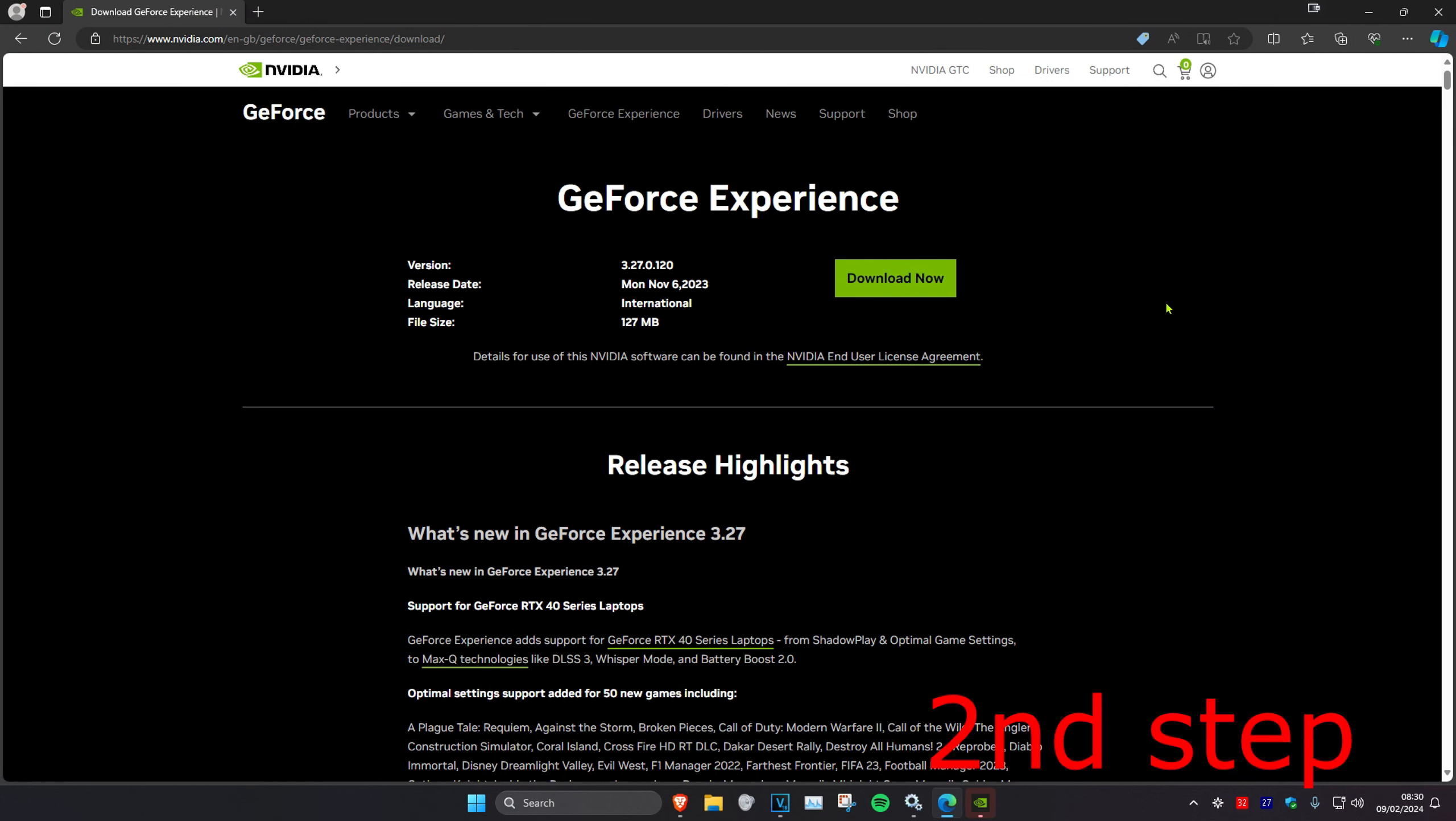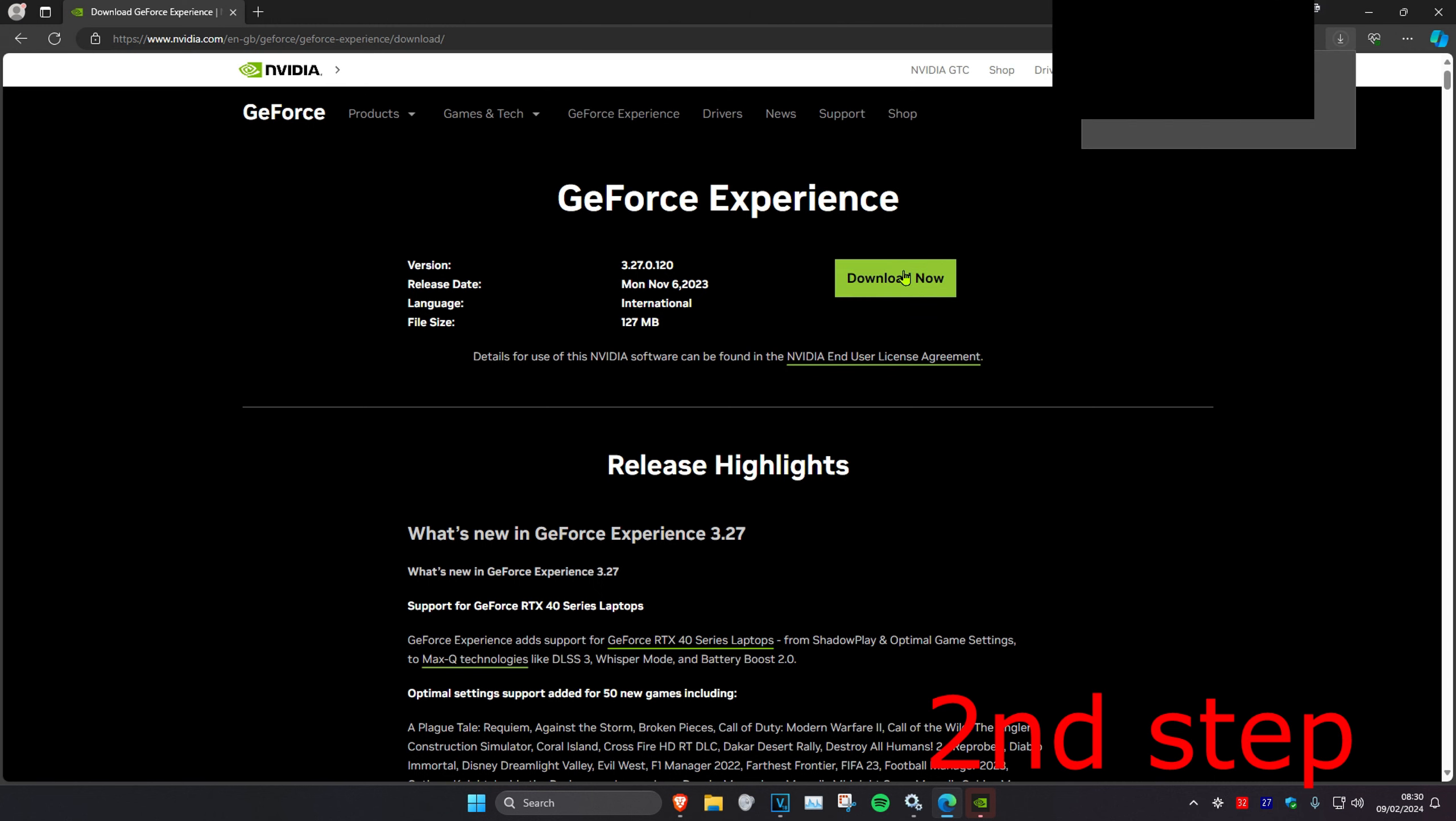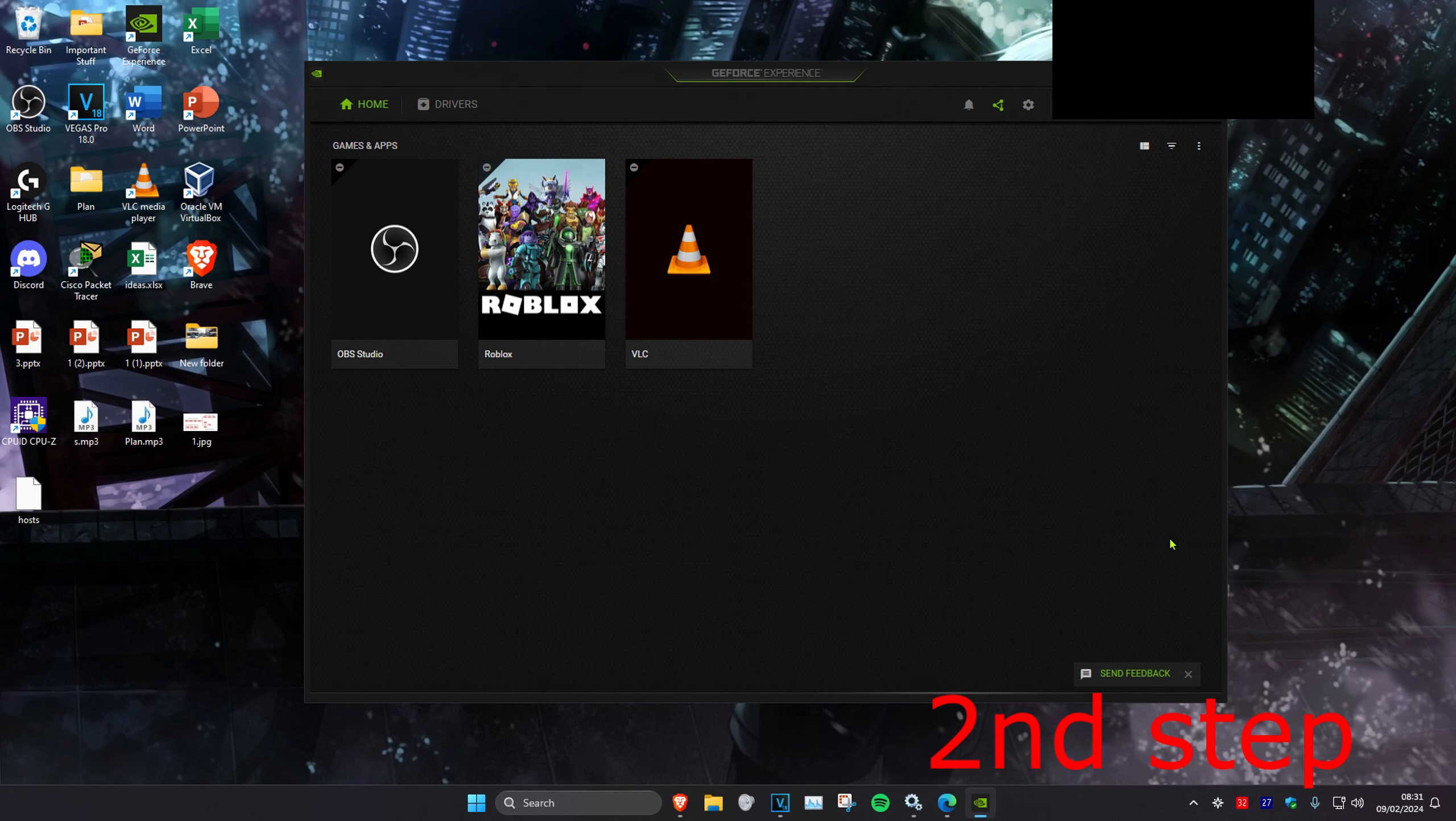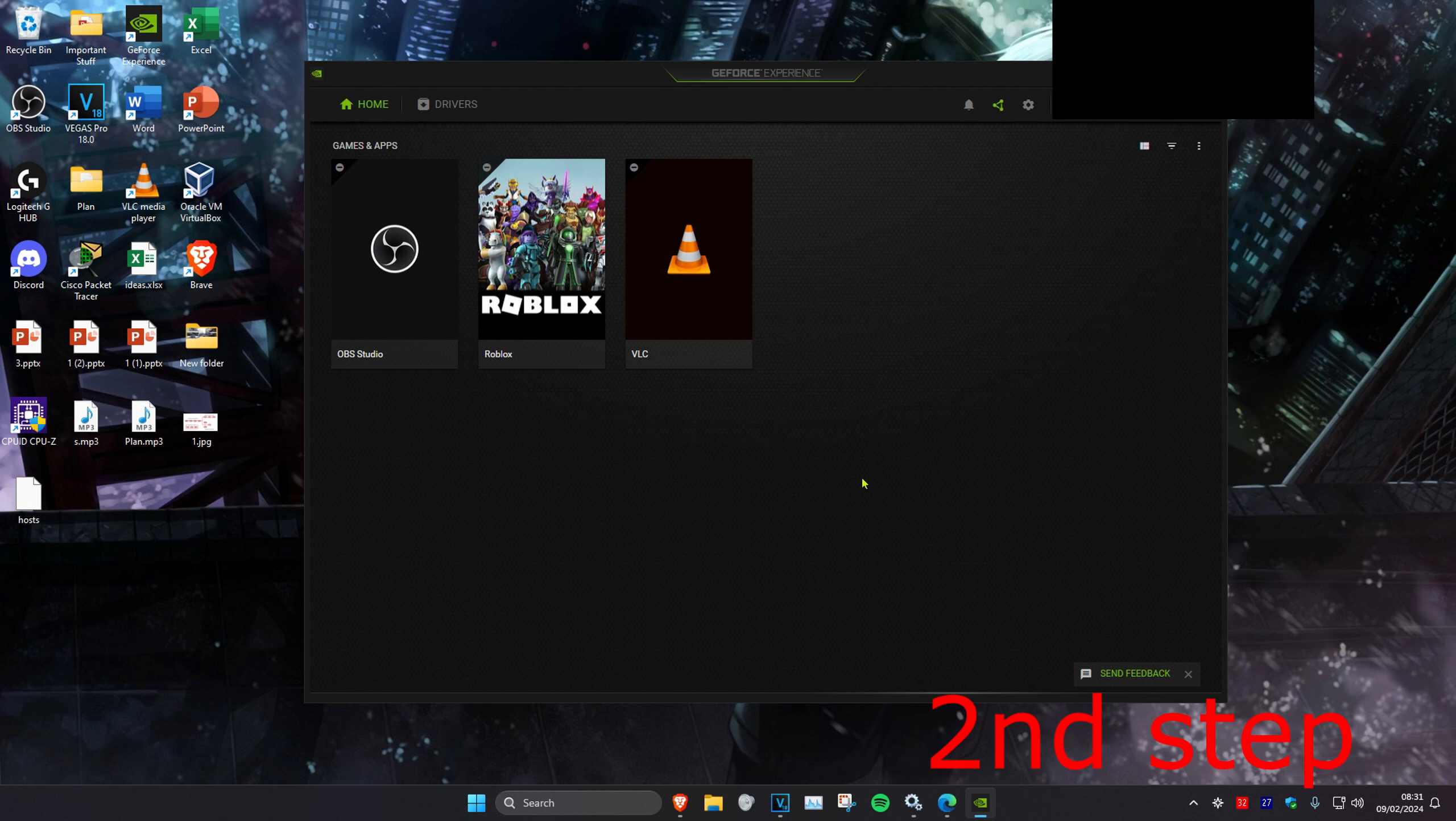So guys, for the second step you want to head over to the link which will be down below in the description and you want to download GeForce Experience. Once you have it downloaded, you want to open it up and it will look something like this. Then you want to head over to the drivers tab.